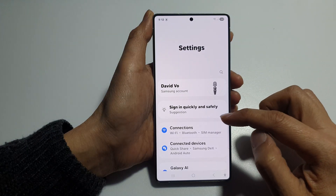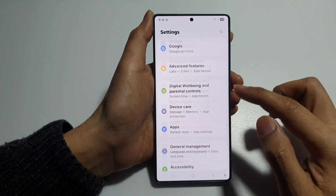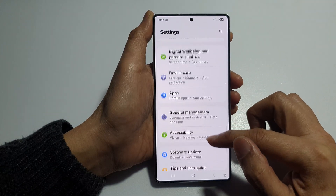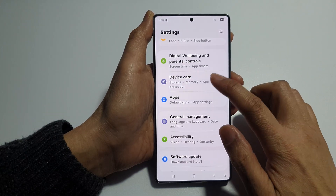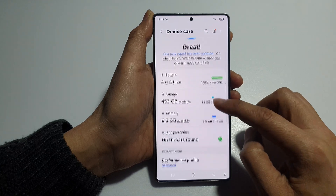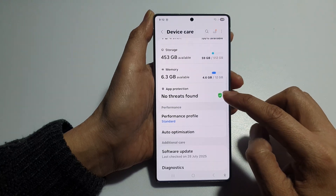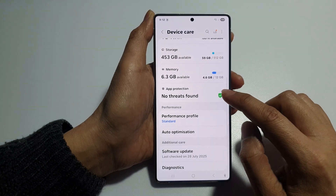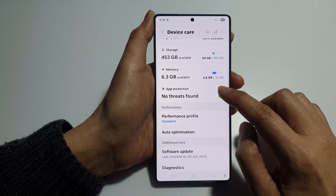After that, we scroll down and tap on Device Care. Now in here, we go down and tap on App Protection.